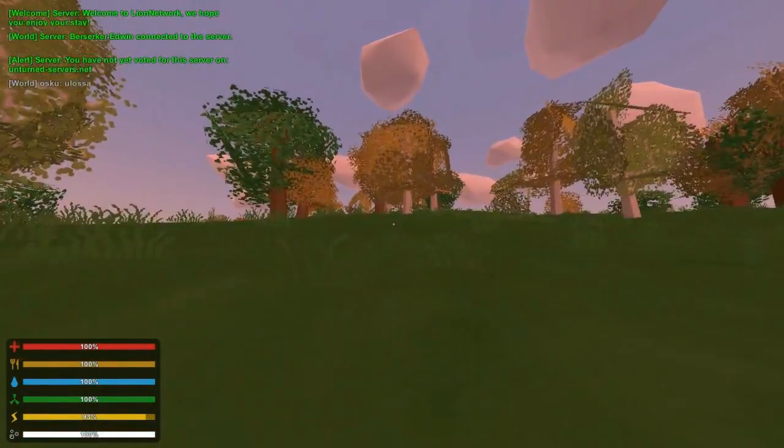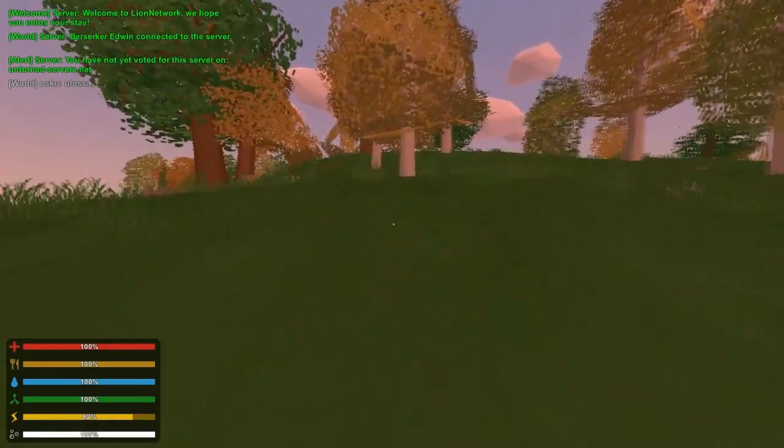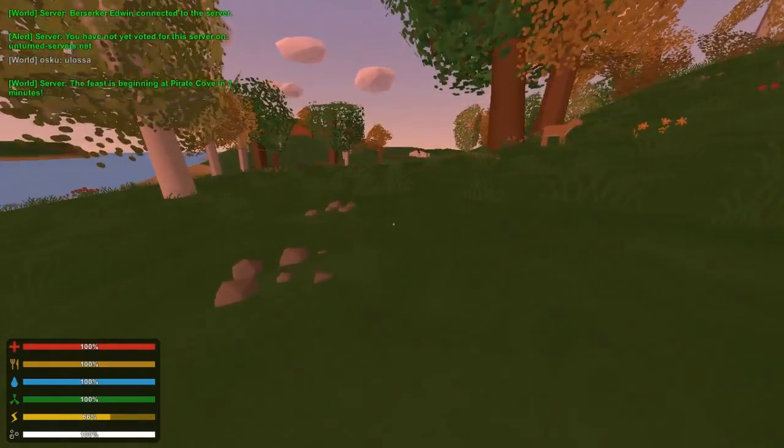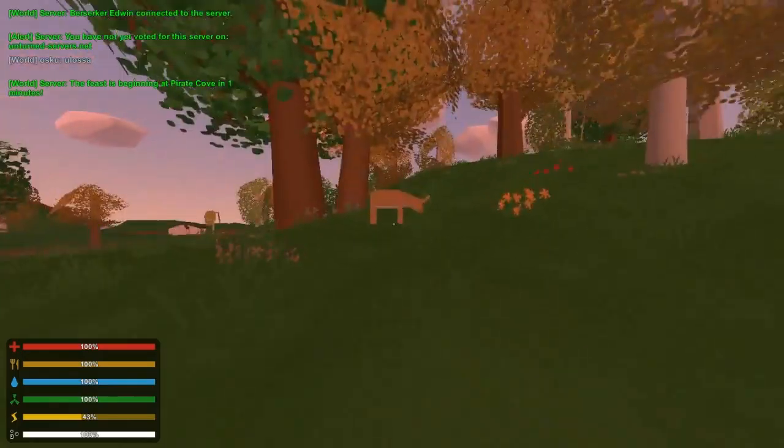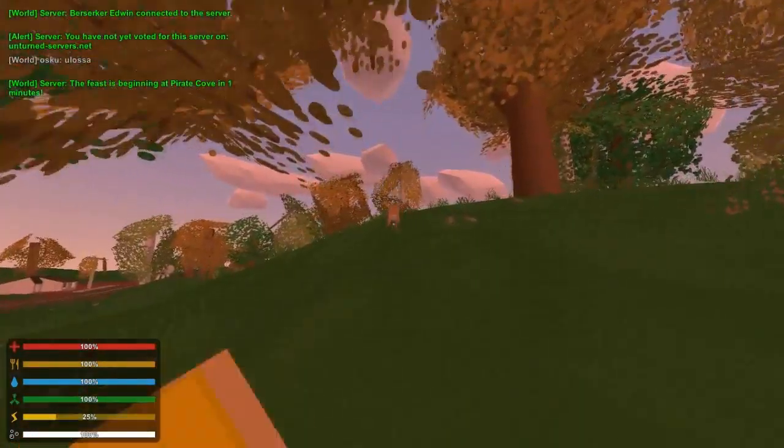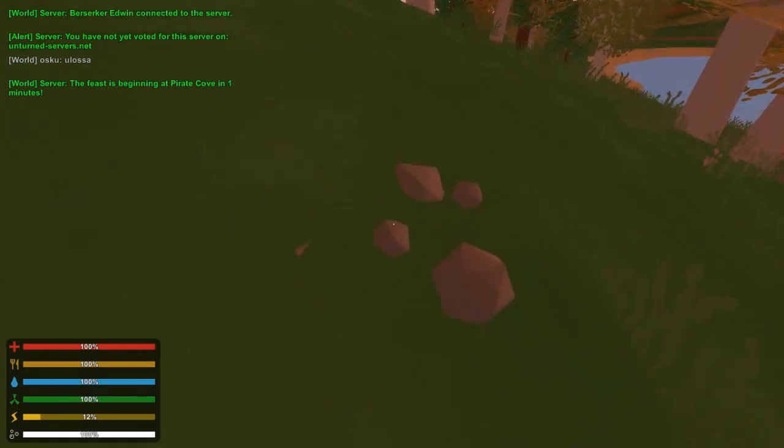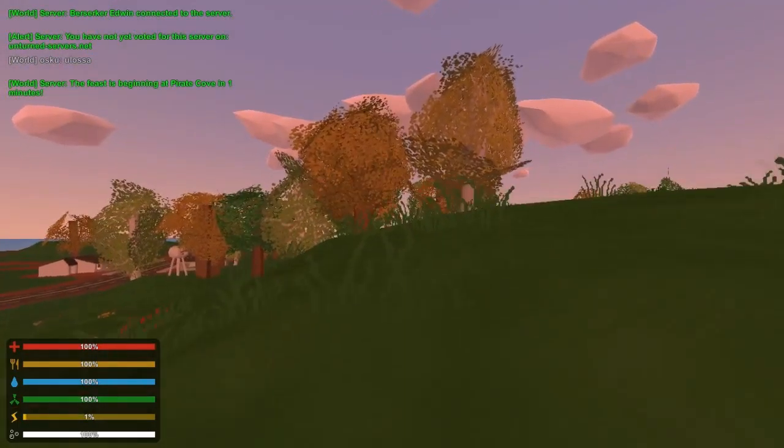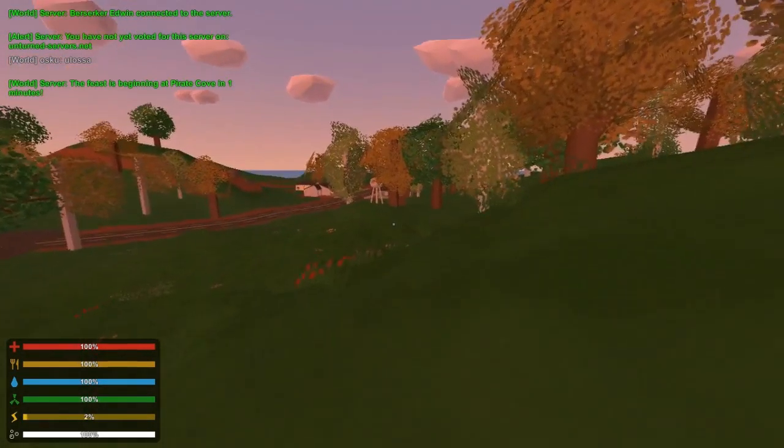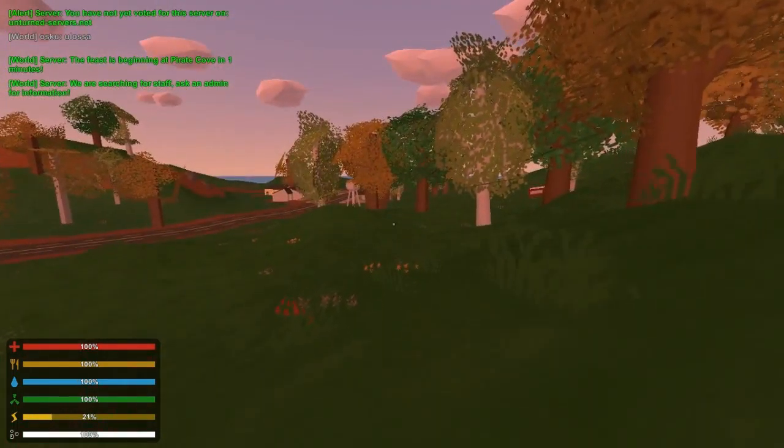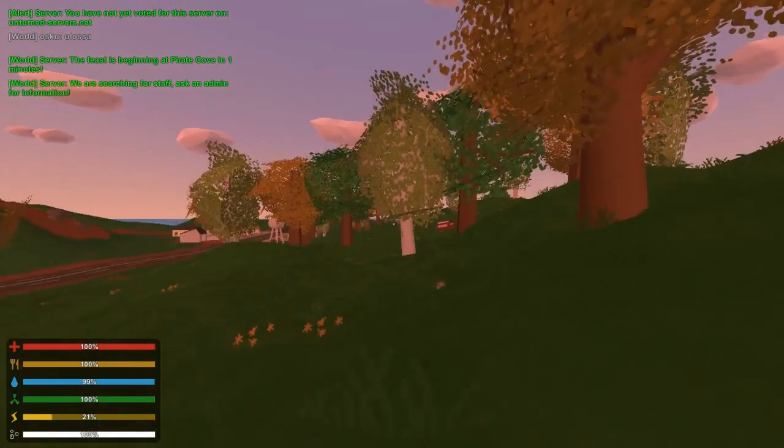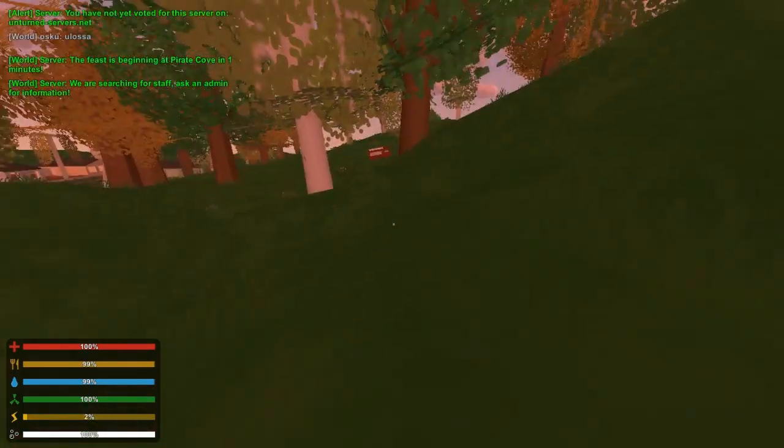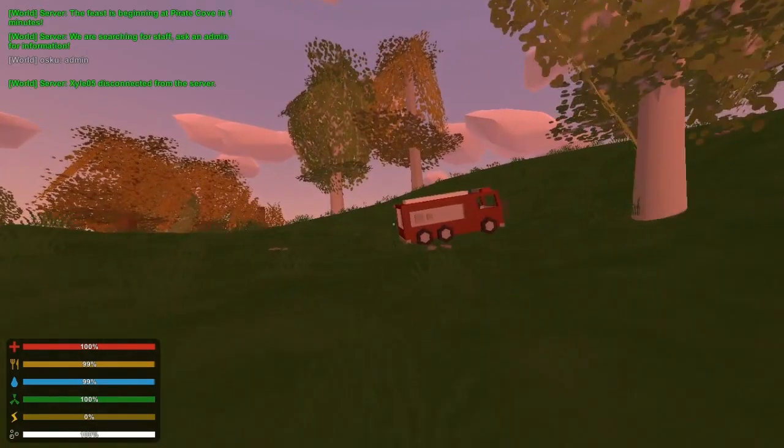Okay. Back in a new server. You have not yet voted for this server on Unturned servers. No, and I won't. I'm gonna kill you. Come on, come at me. Oh, I'm back in the same city or town. I don't care. Fire truck. It's probably out of—what's it called? Fuck, disconnected from the server.